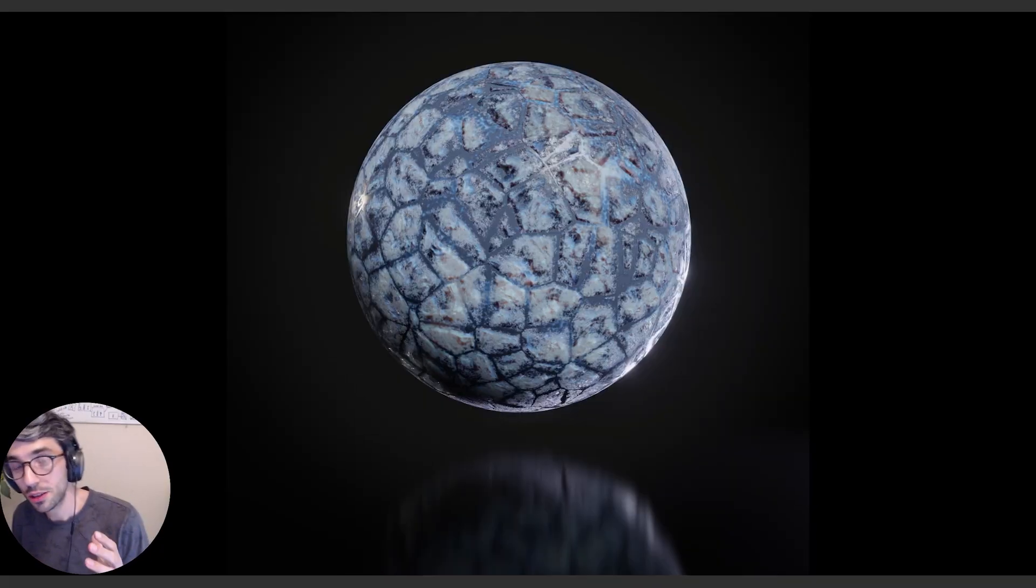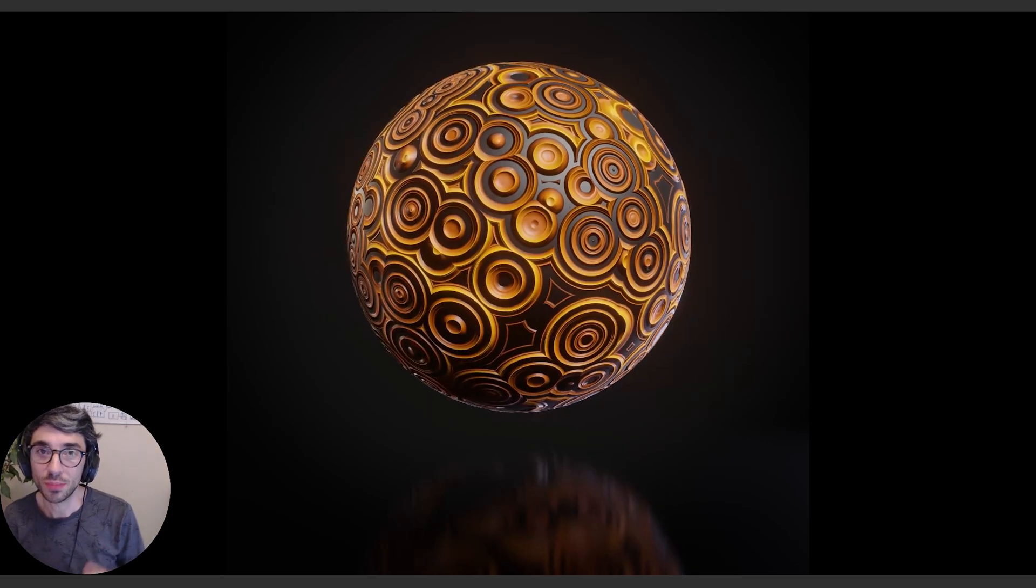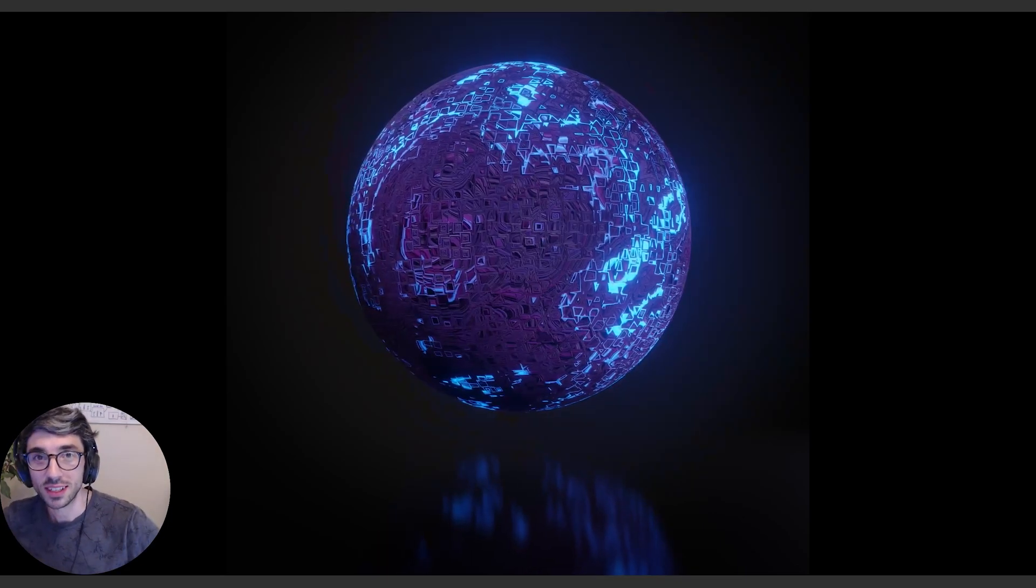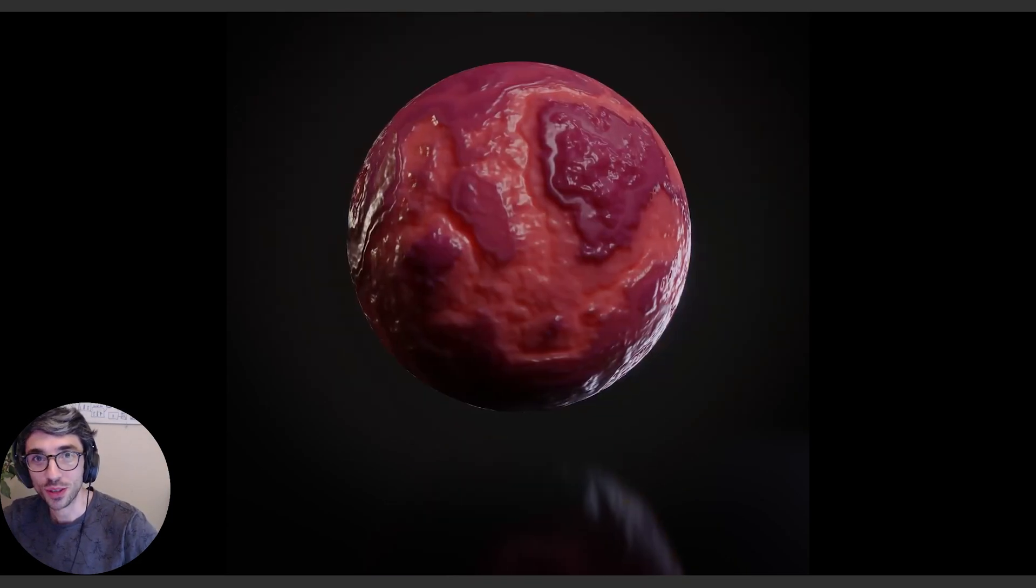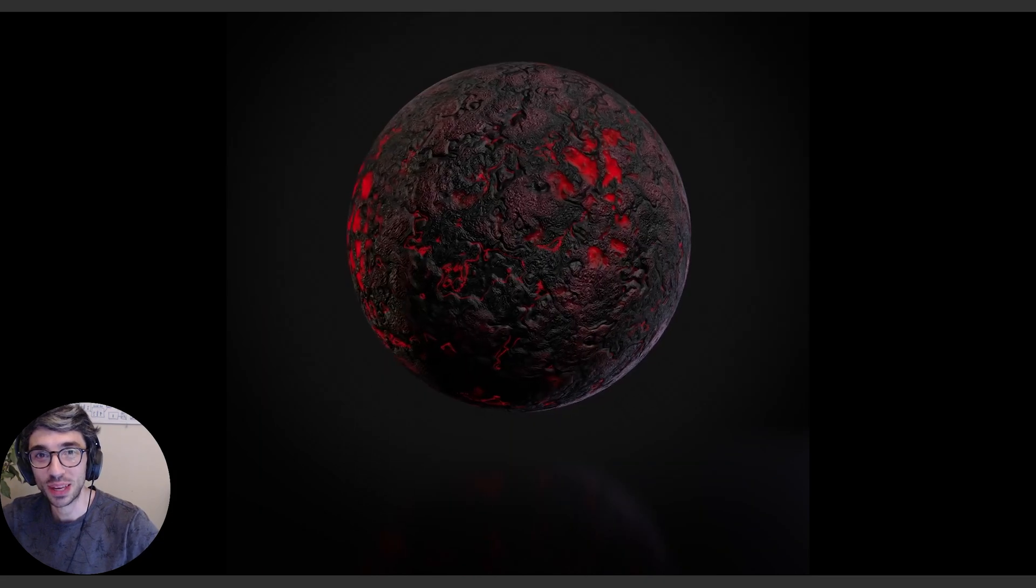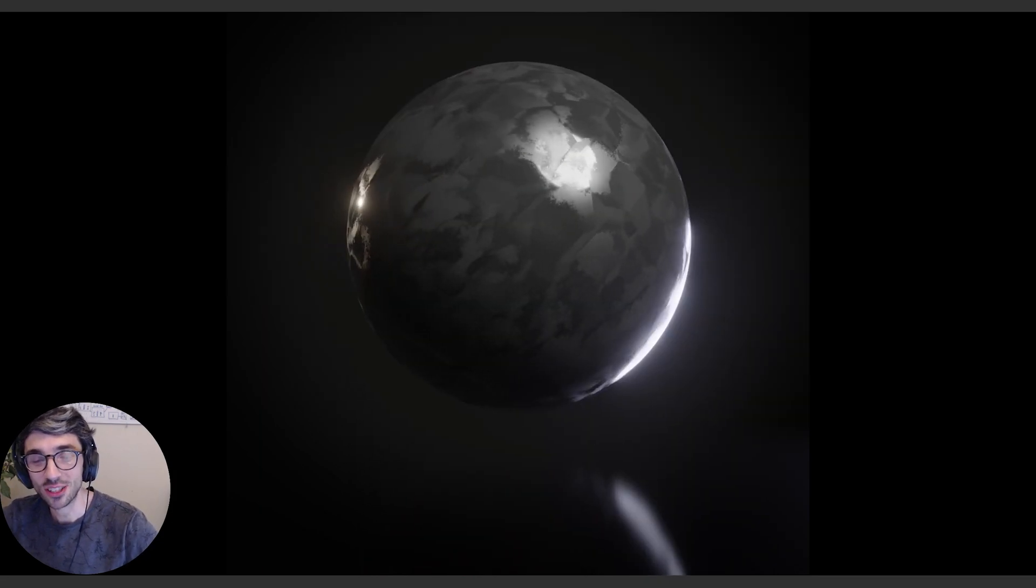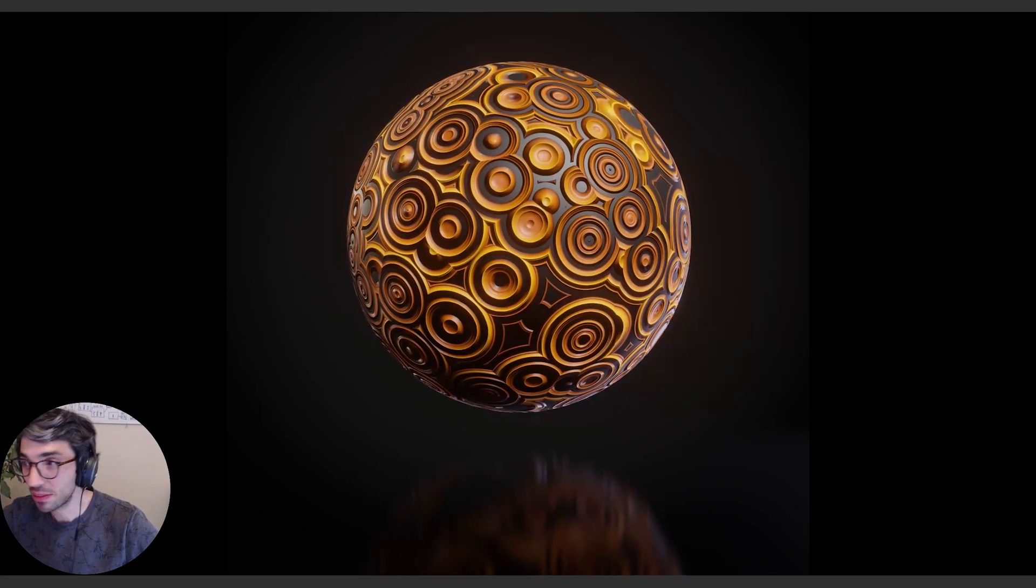So again, you get all this stuff with the Master Pack if you get the Procedural Sci-Fi series here on the Blender Market. I hope it's super exciting for you and you're keen to jump in and try out these shaders and see how they work. I hope you have a lot of fun with it.